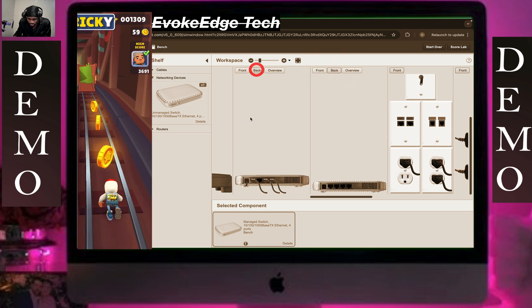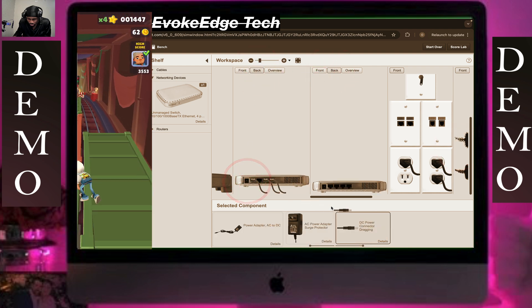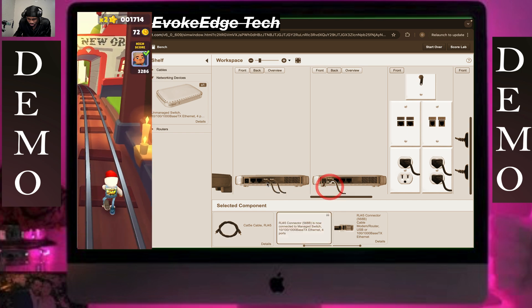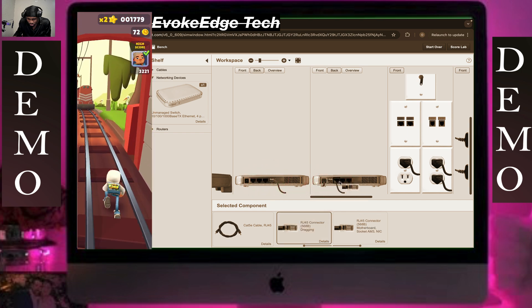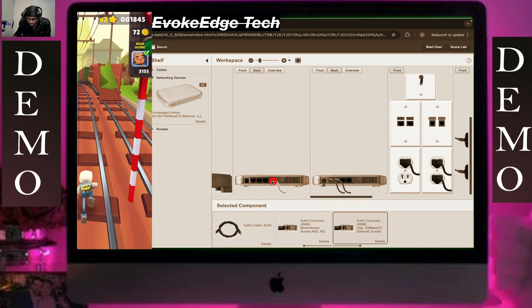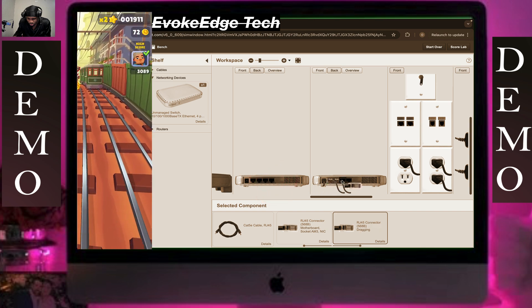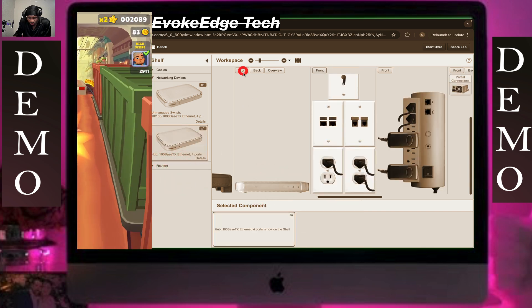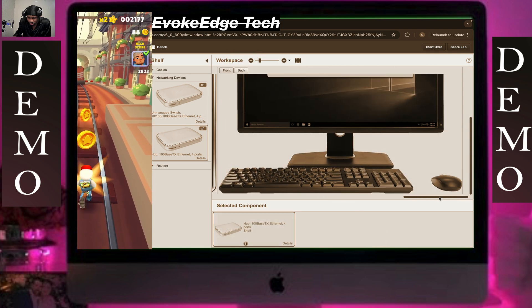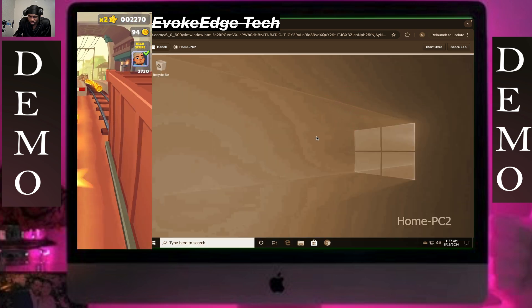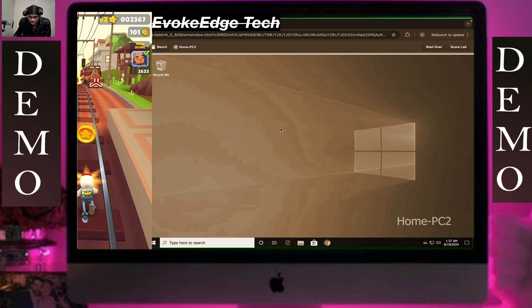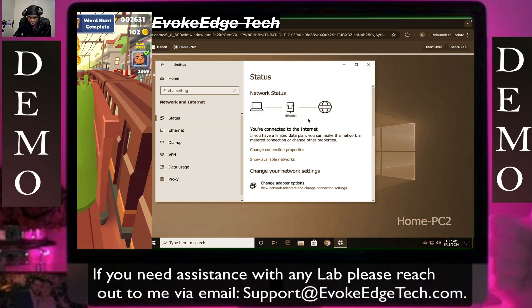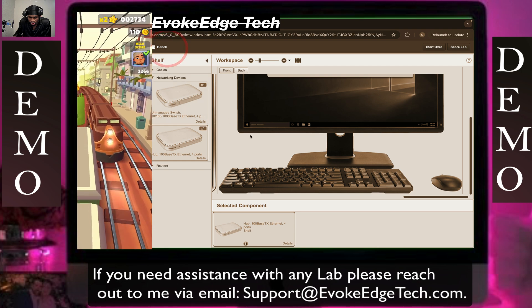Click back, click back — just make this transfer. Click on the computer, the home PC2, verify it has internet connected, click on bench.